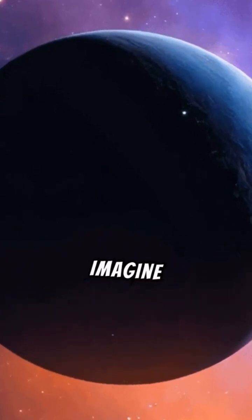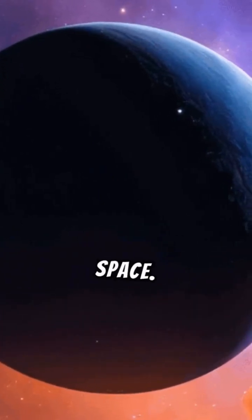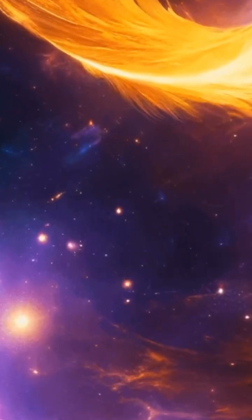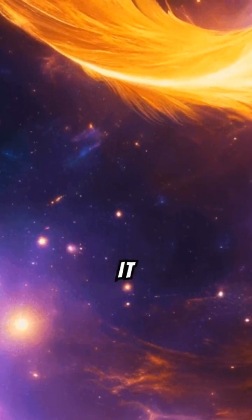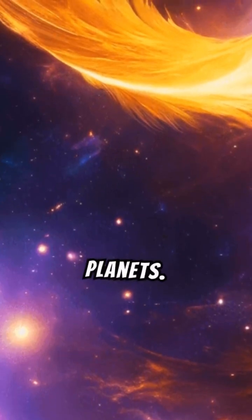Imagine something that gigantic lurking in space. Phoenix A is so powerful, it devours entire stars and planets.